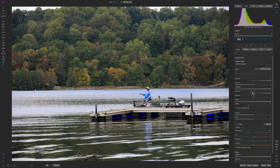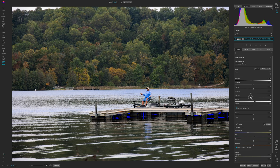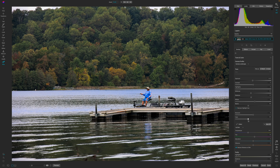Holding down J, I'll pull up on the whites — you can see I'm starting to clip in the sky, so I'll pull that back. I'll also hold J and mess around with the midtones, pulling those down a little. Then I'm going to pull down on the dehaze slider to see if that resolves some of the haziness in the air. I kind of like what this is doing.